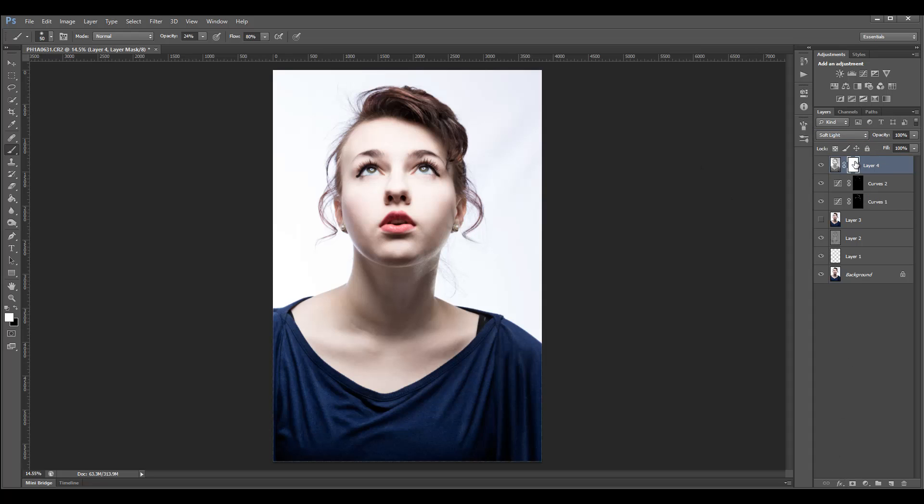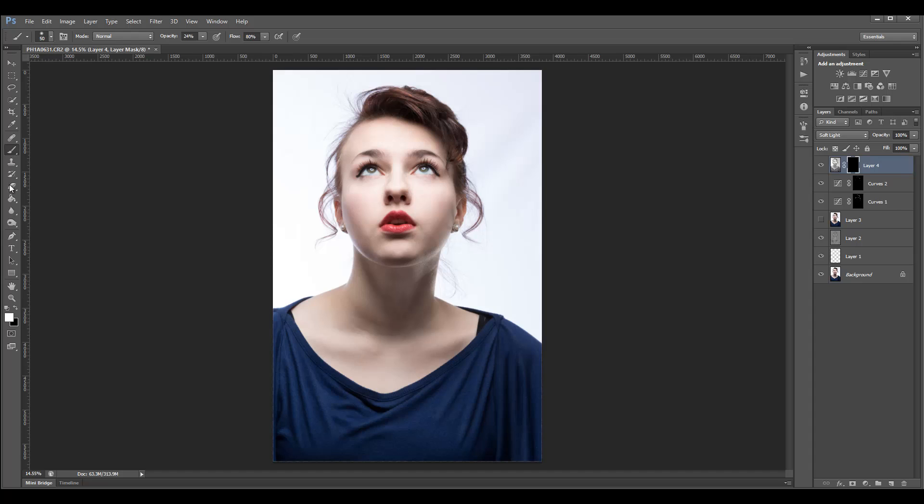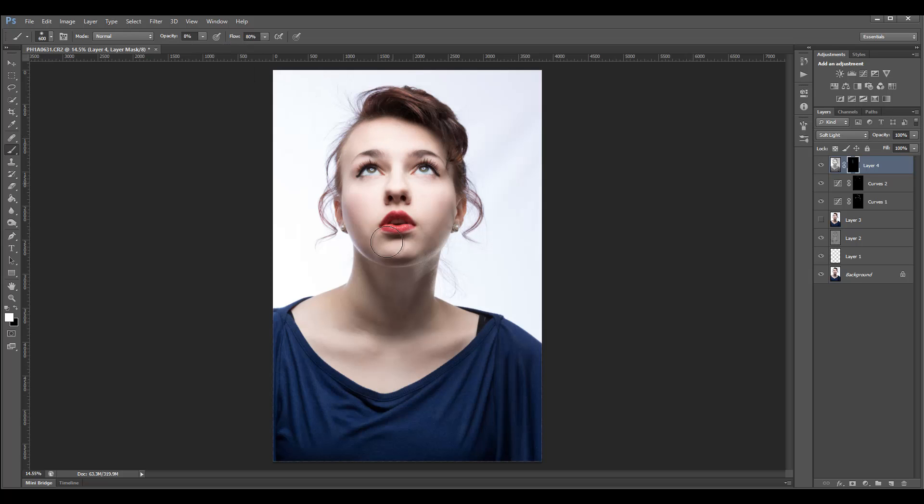Control+I to invert, and just by using a brush with white, we can start increasing the size. Let's make it very low opacity, and right here I can apply this to just specific areas.